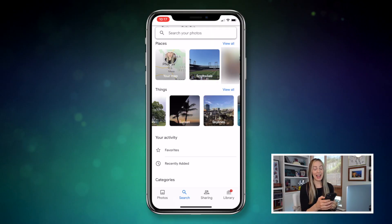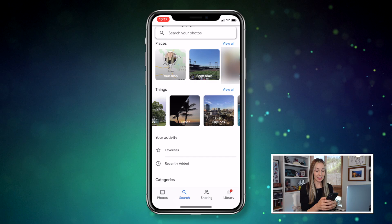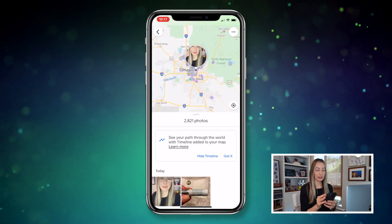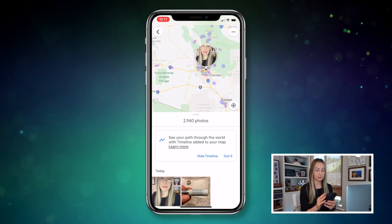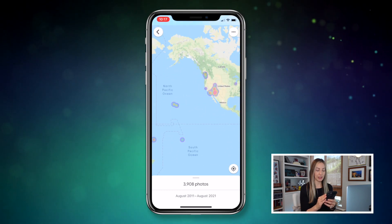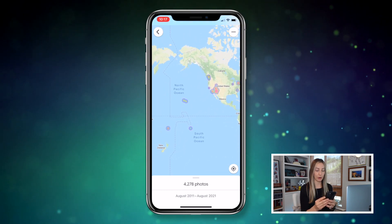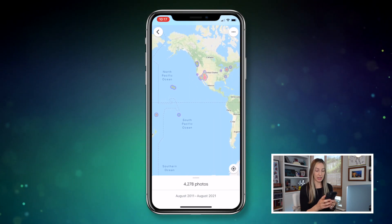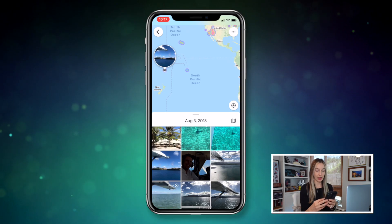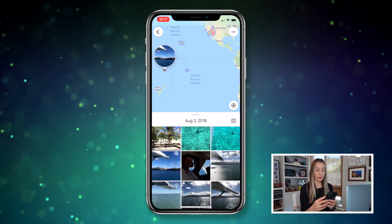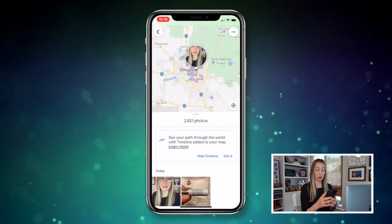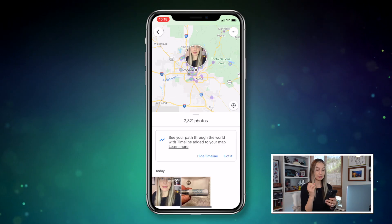From your app, head to the search tab and underneath places, tap on your map. Use your fingers to pinch to zoom out and move around to see a heat map of all the places you've ever taken photos. It shows you at the bottom how many photos you've taken, and you can tap on a location to pull up all the photos from there. You can also enable timelines to see your path through the world, which is simply amazing.